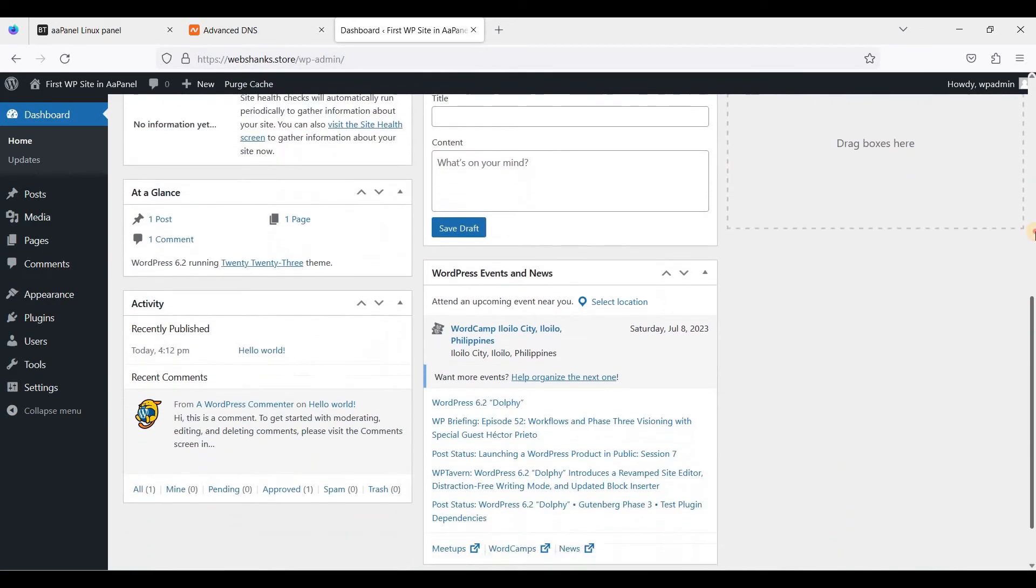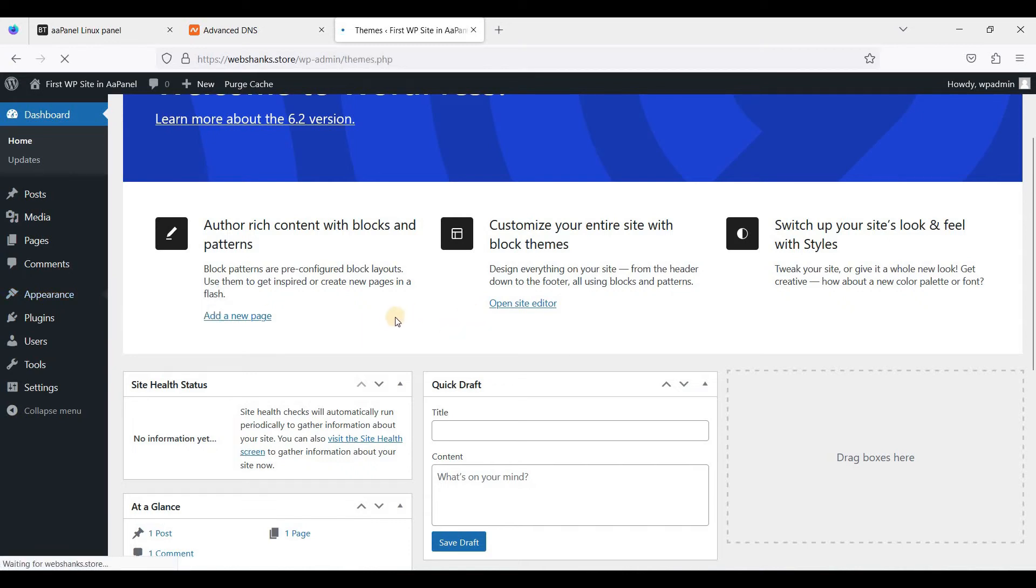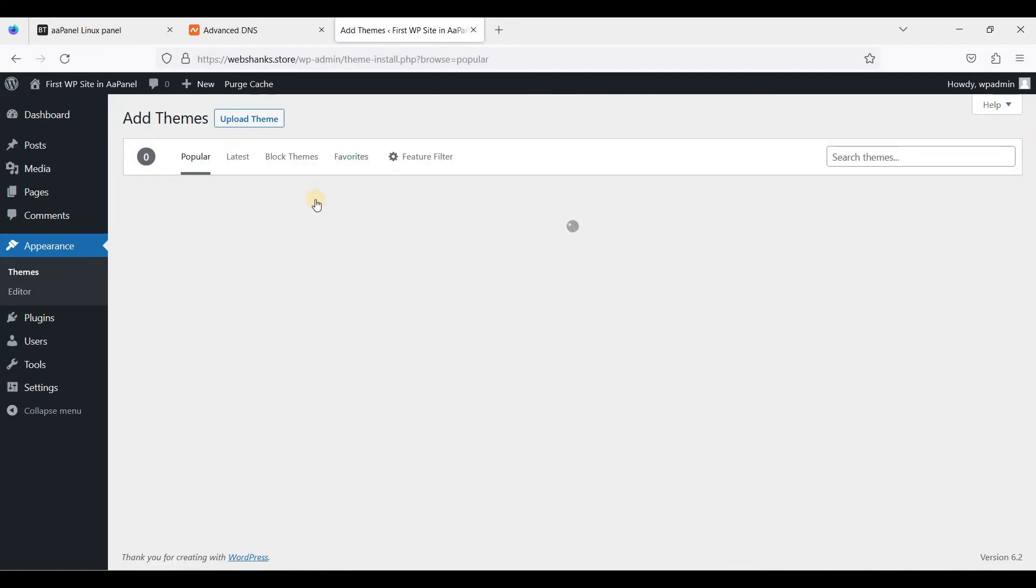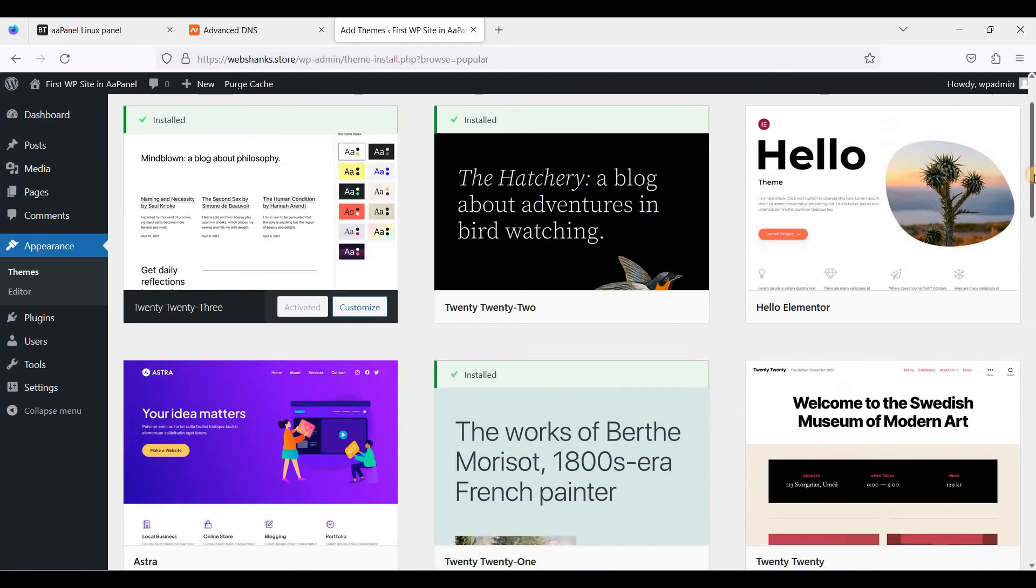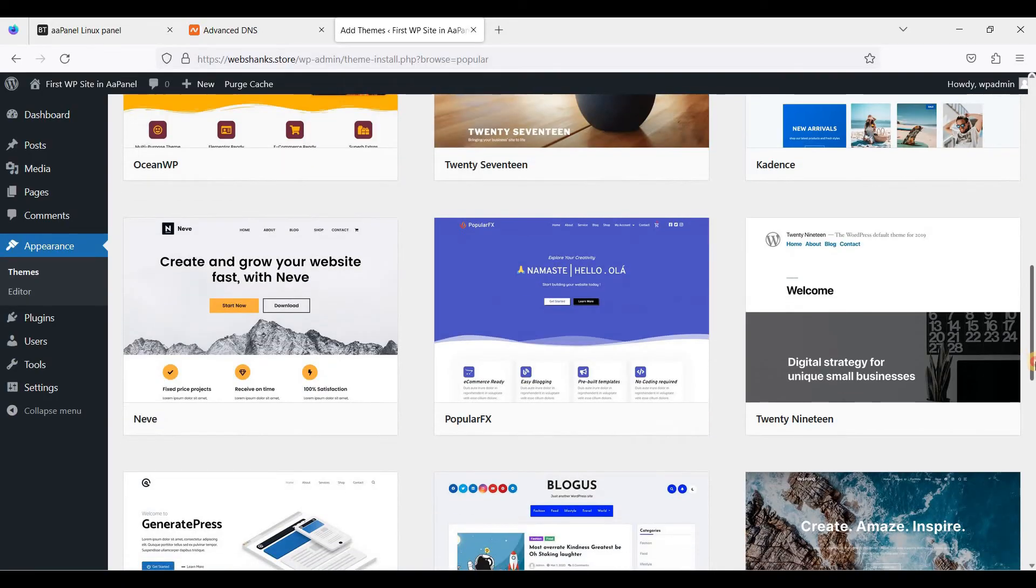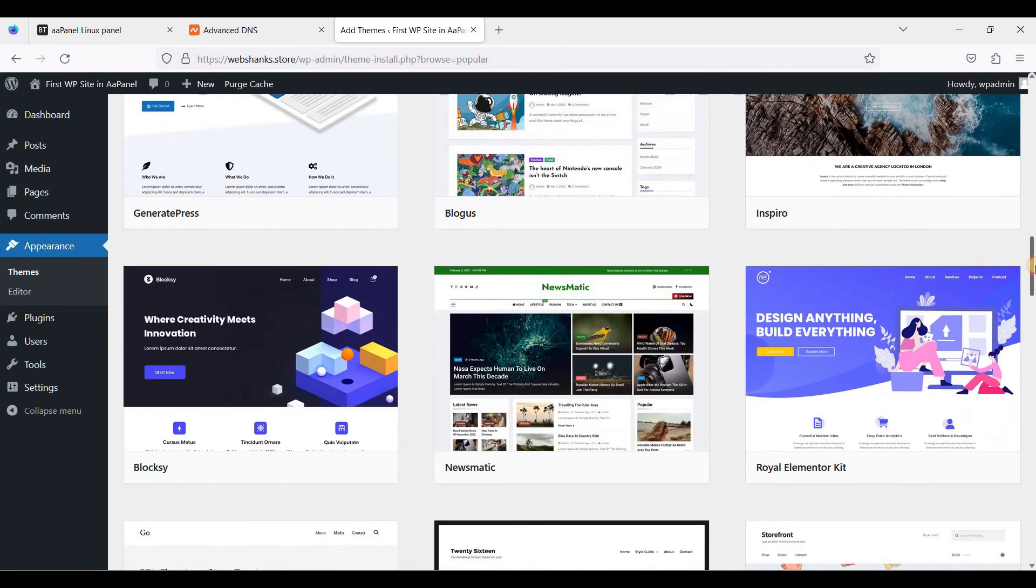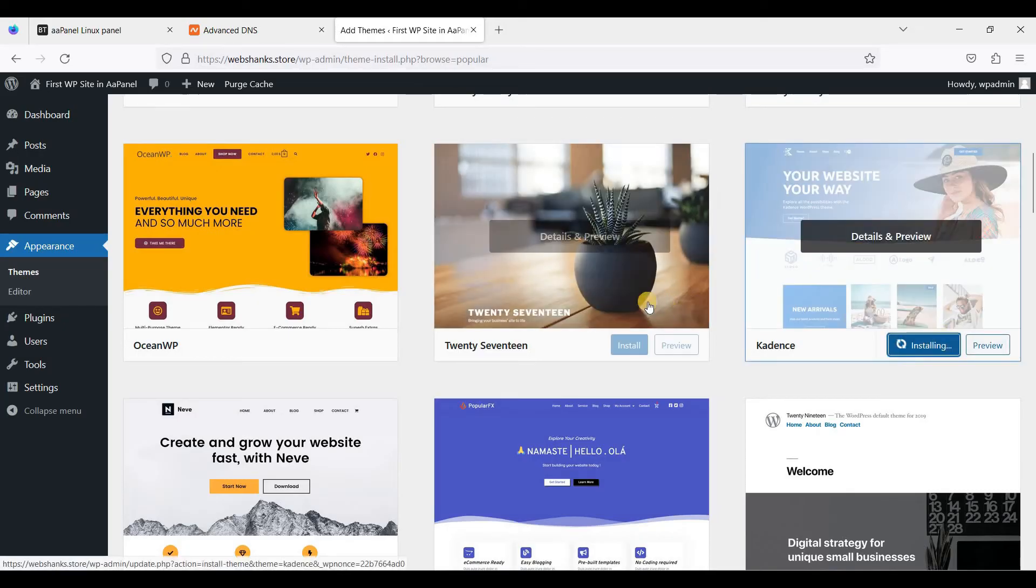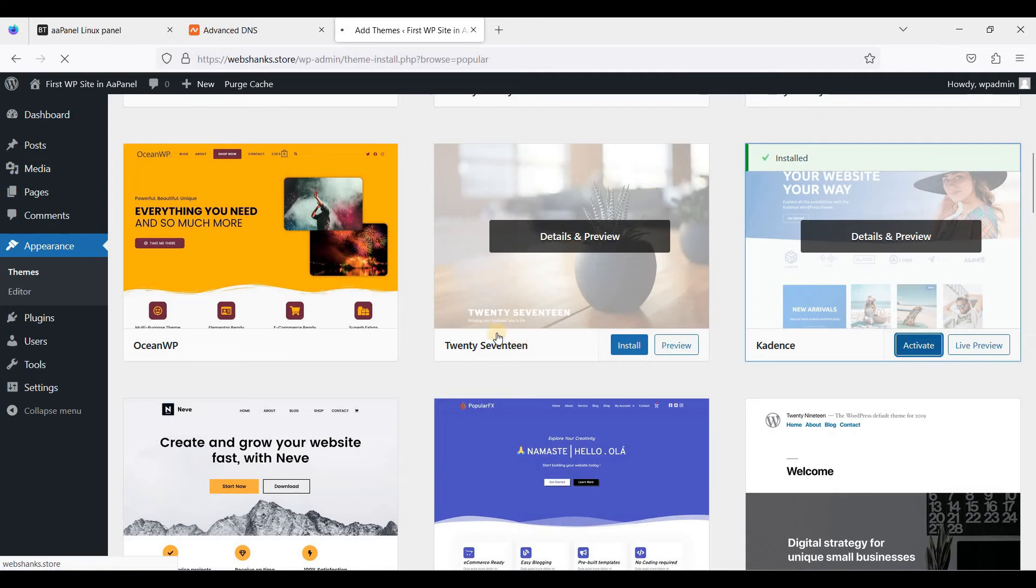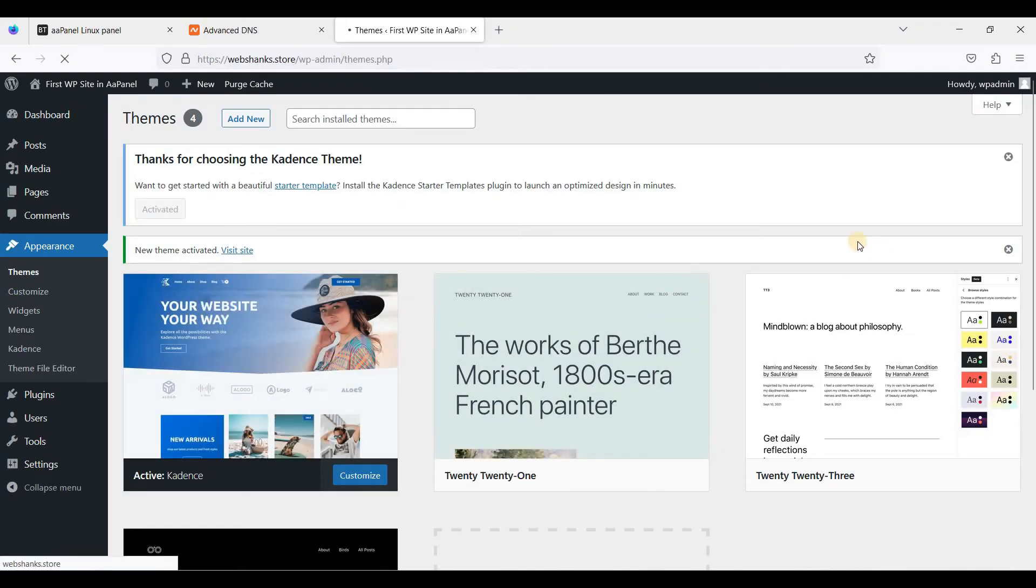Now we are on our dashboard. First let's install a theme. Just click add new. Let's search for themes in the WordPress repository. I like to always use Cadence. It's fast. Click activate.